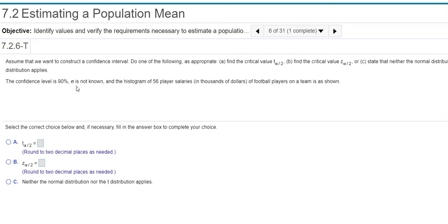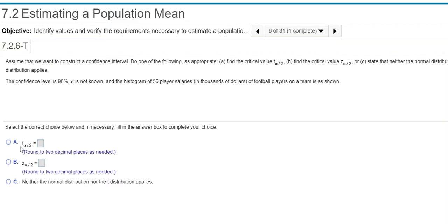90%. The population standard deviation is not known. That is your key right there. When you do not know the population standard deviation, because that's sigma, not an s, you always use a t.